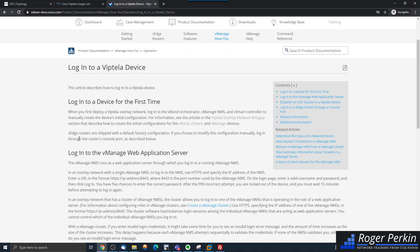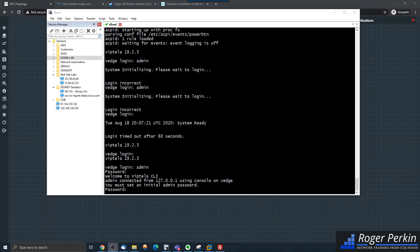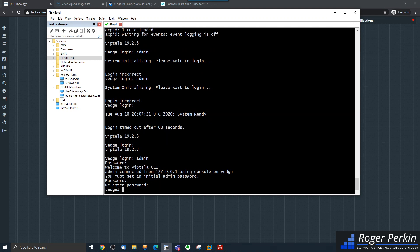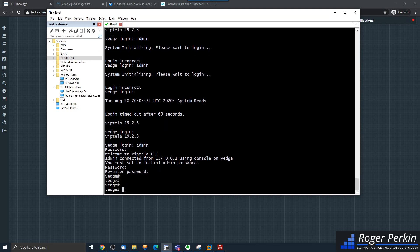I was a little bit impatient there. The actual vEdge default username and password is admin and admin. So I've logged in with the login of admin, the password of admin, and now it's prompting me to set an initial admin password, which I'm going to do. And now I'm logged in.